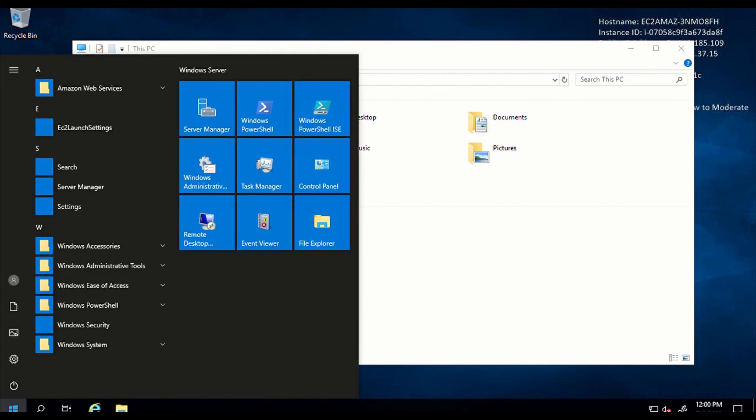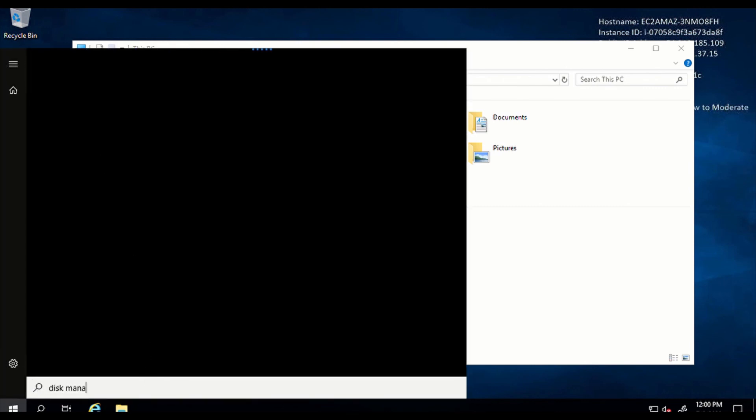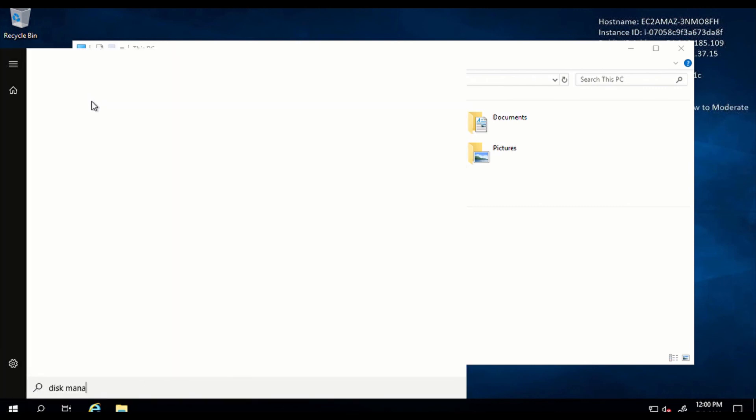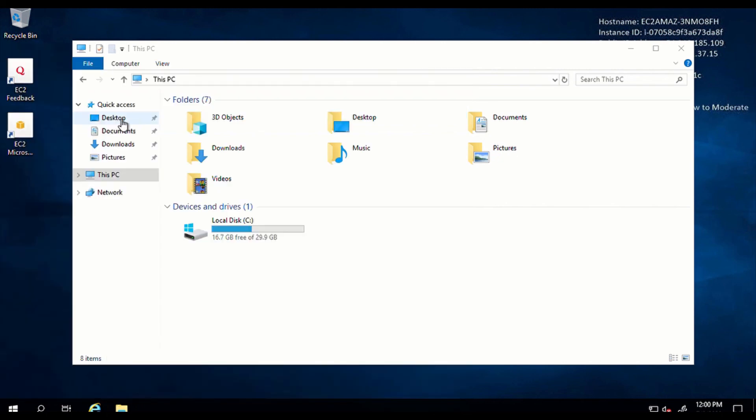So click on start and type disk management. So disk management is going to pop up something like this. Let's see, create and format hard disk partitions. Please click on it.